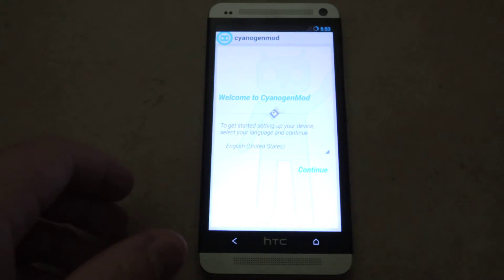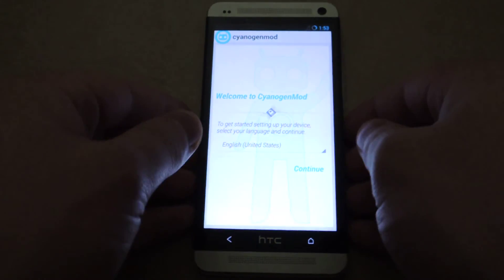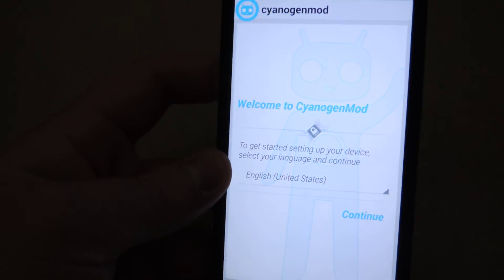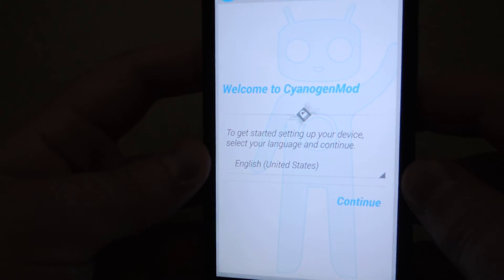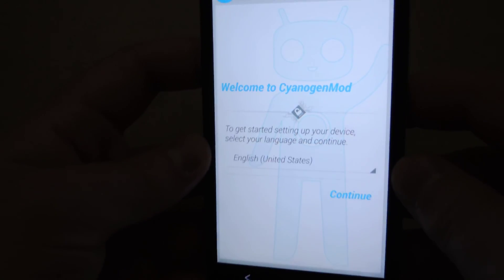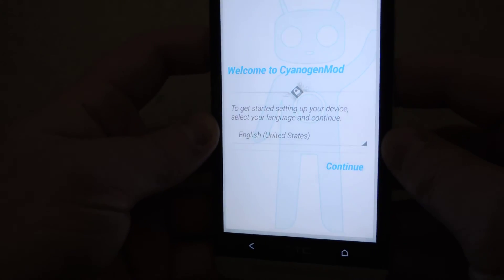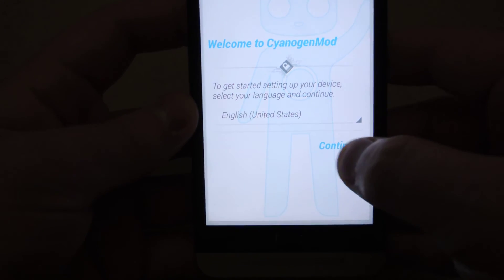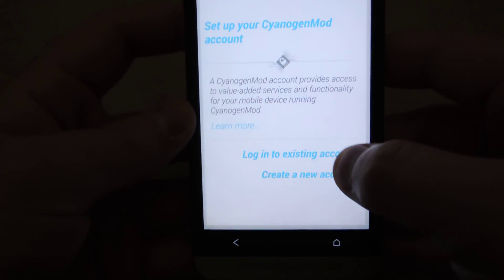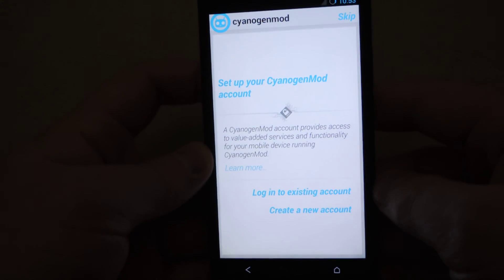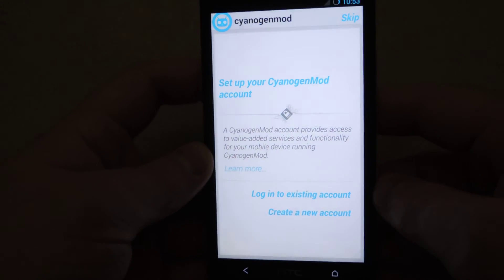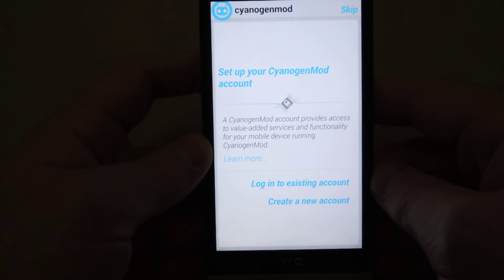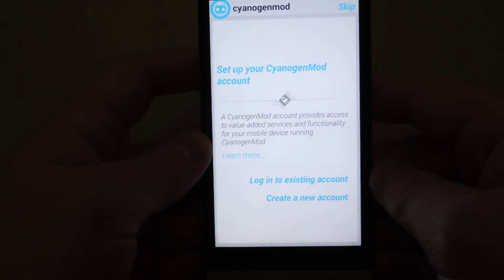It's now booted into the setup. You'll see the welcome screen — you can choose the language that you want, then press Continue, and it's going to ask you to set up a Cyanogen account.